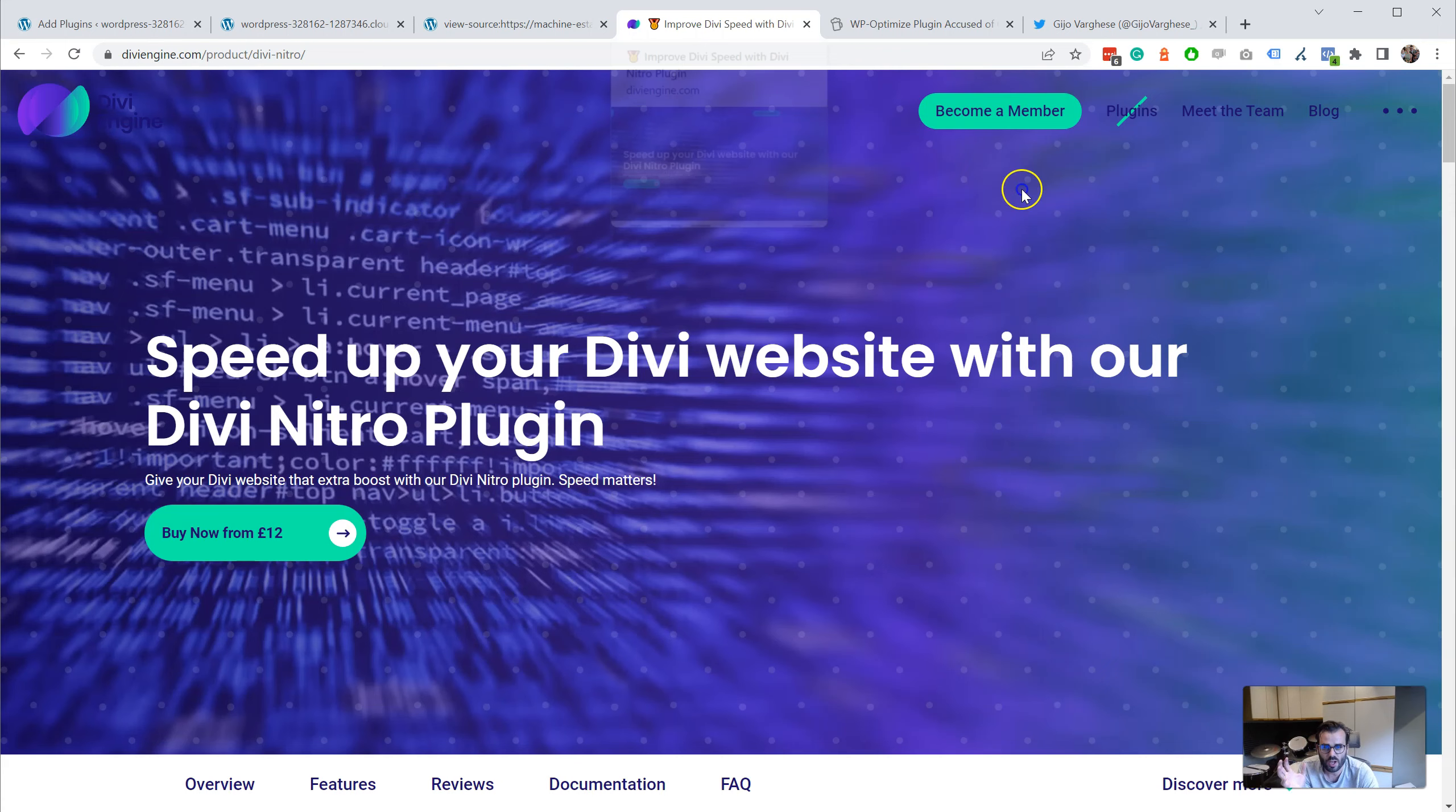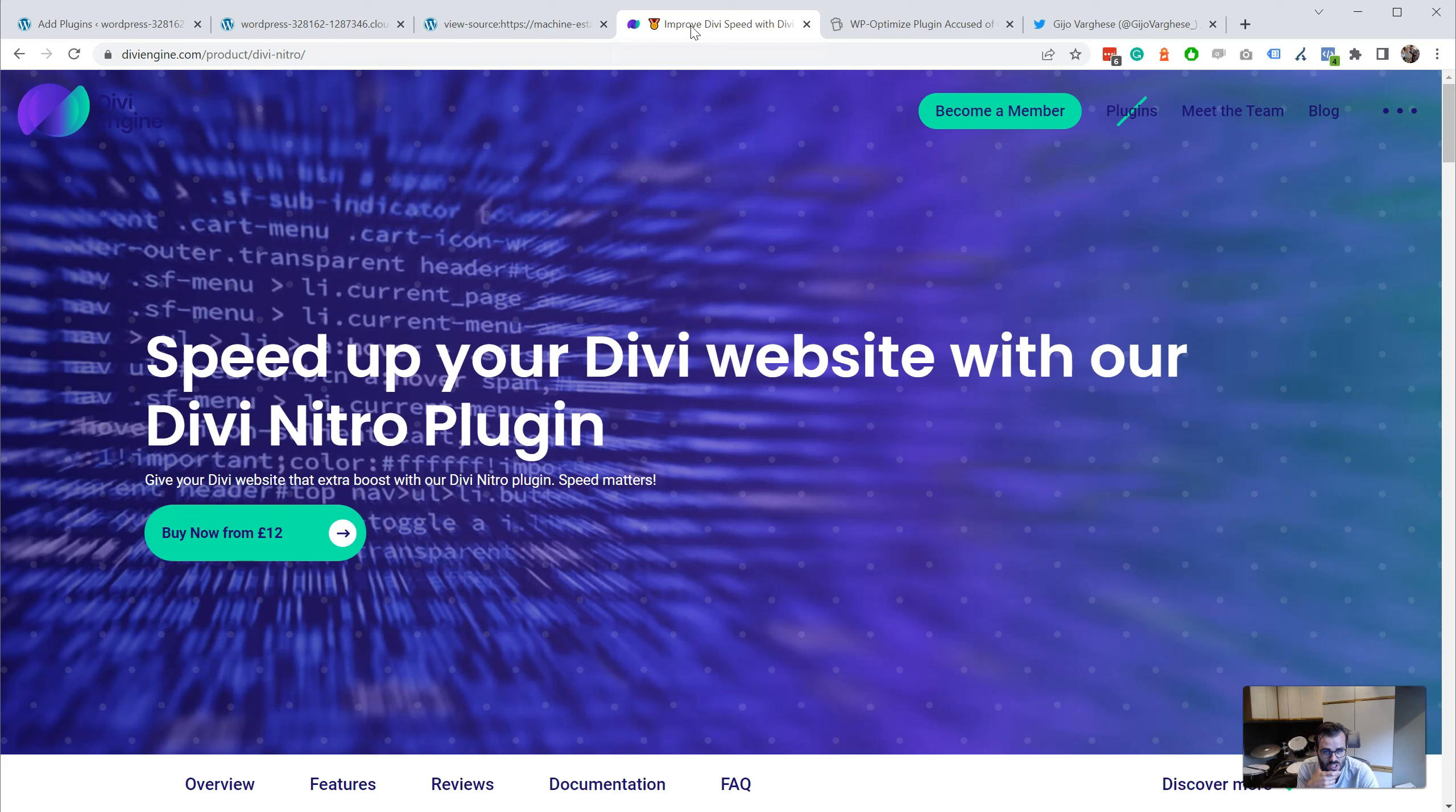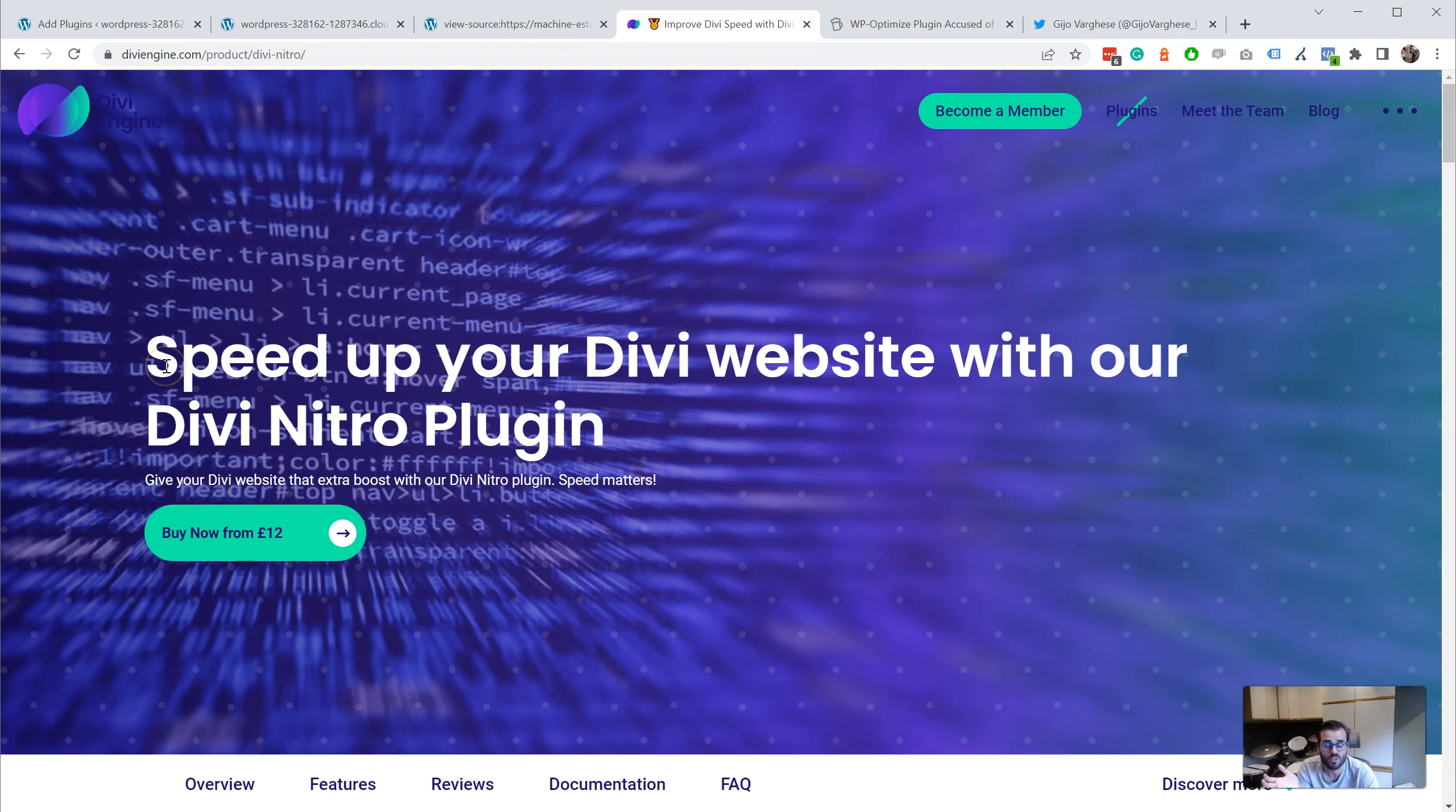Just to tell you who I am, I'm Peter Wilkinson from Divi Engine. We build plugins for Divi, so we're in the WordPress community, and we have a plugin called Divi Nitro which is actually a competitor of WP Optimize.